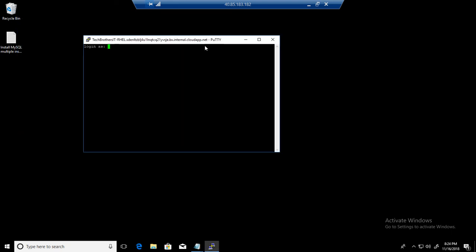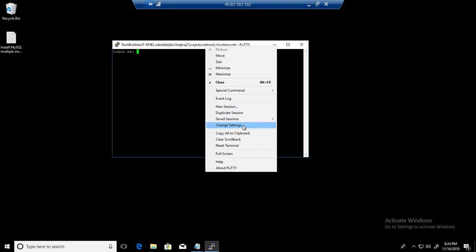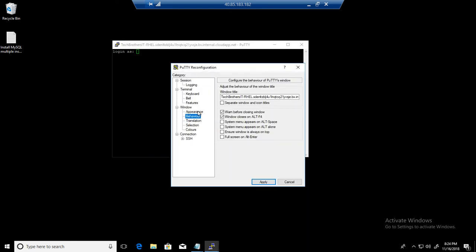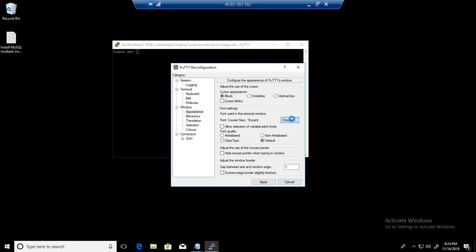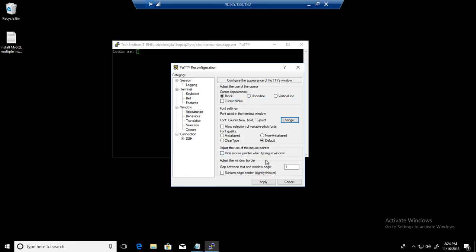So here let me make the appearance a little bigger. Change setting and appearance. We will make it bold 16 so you can see things better.